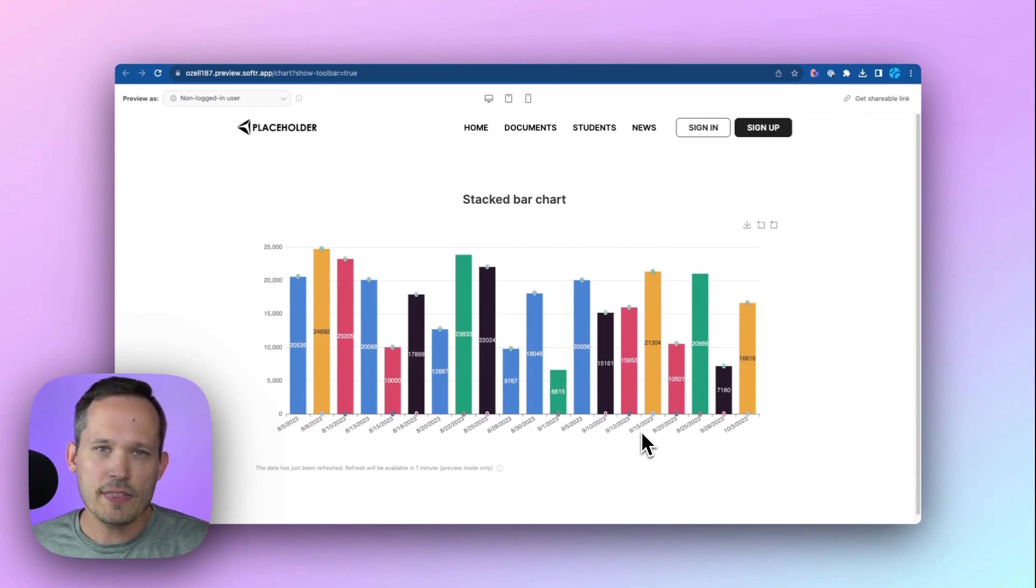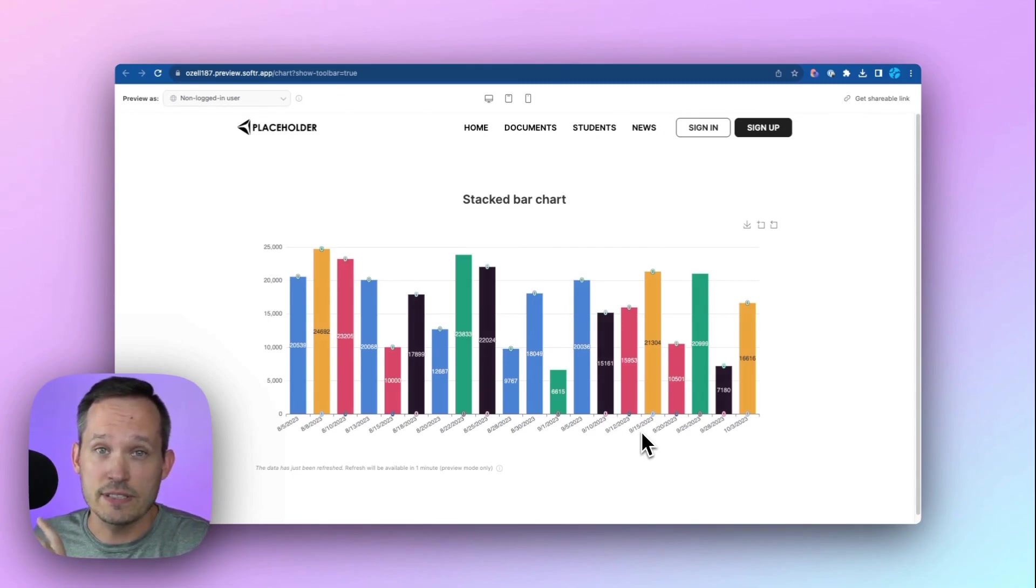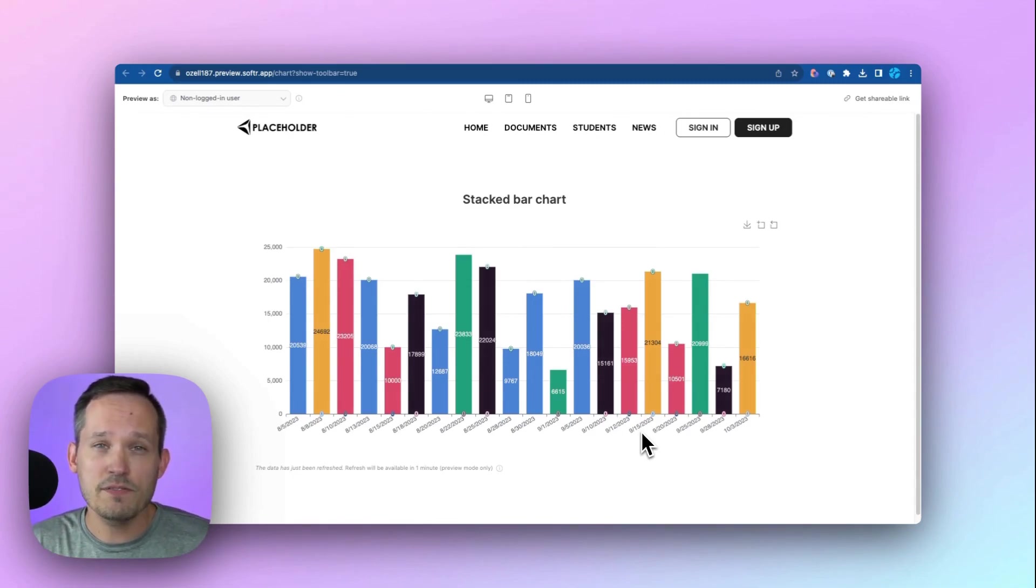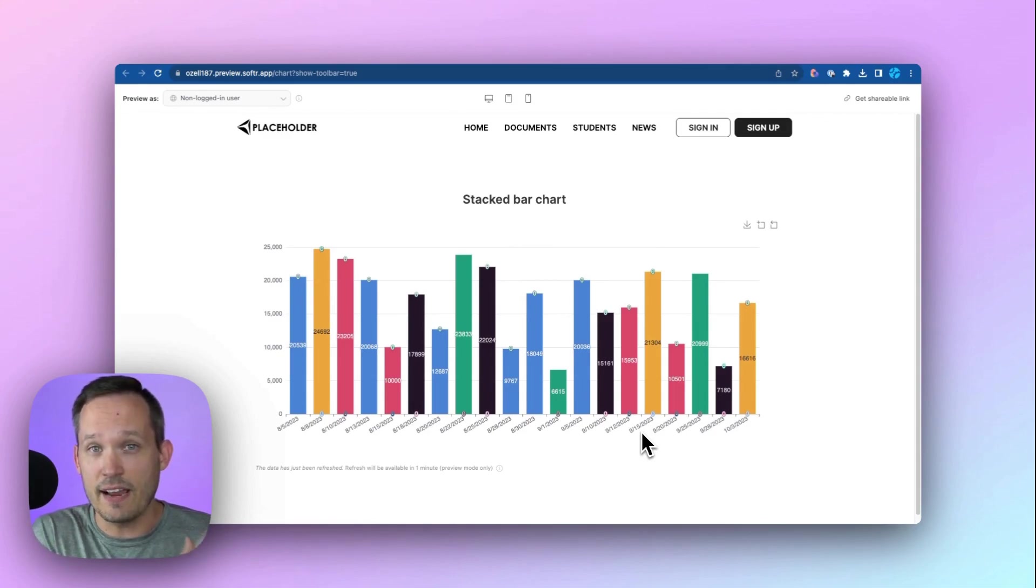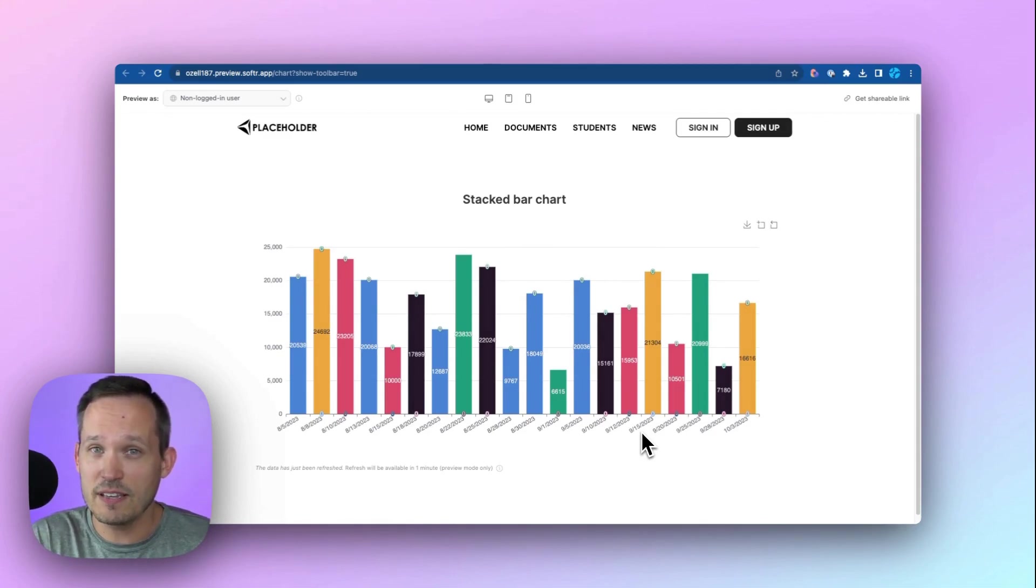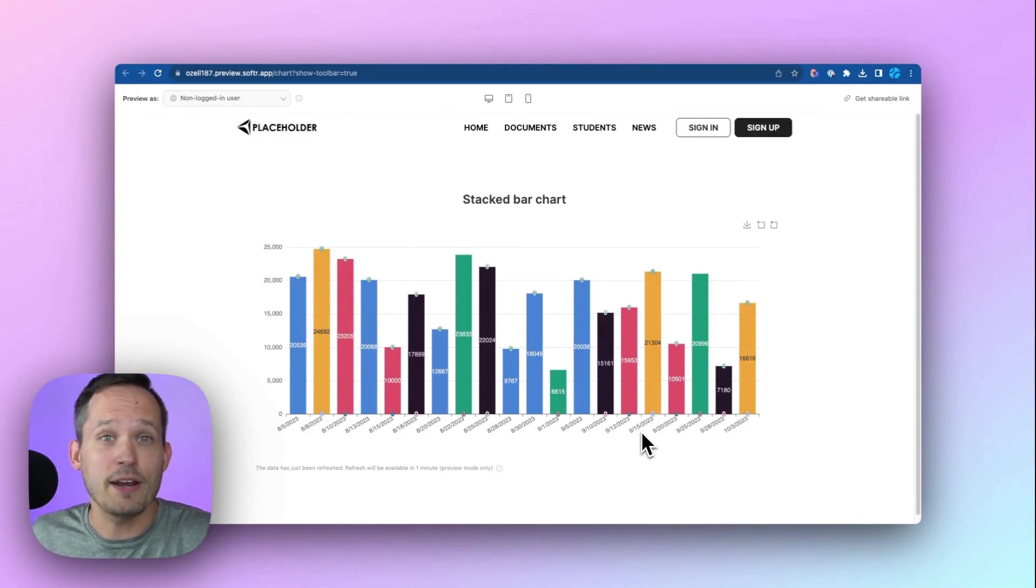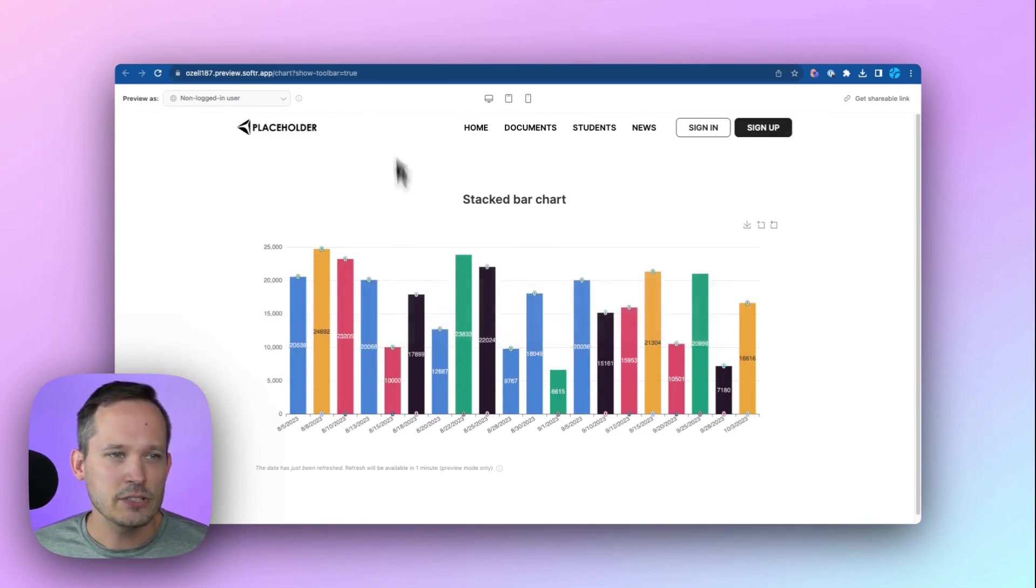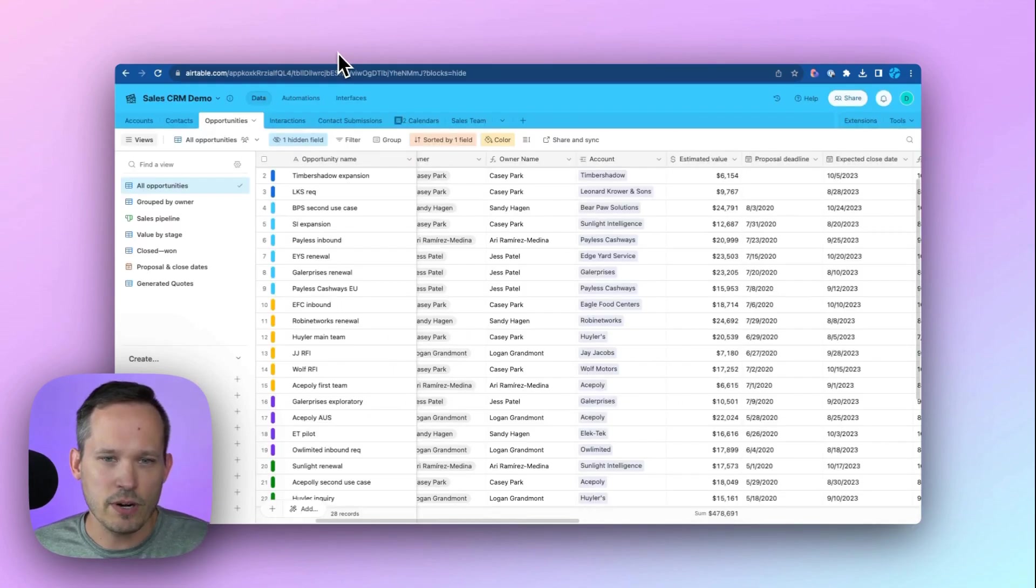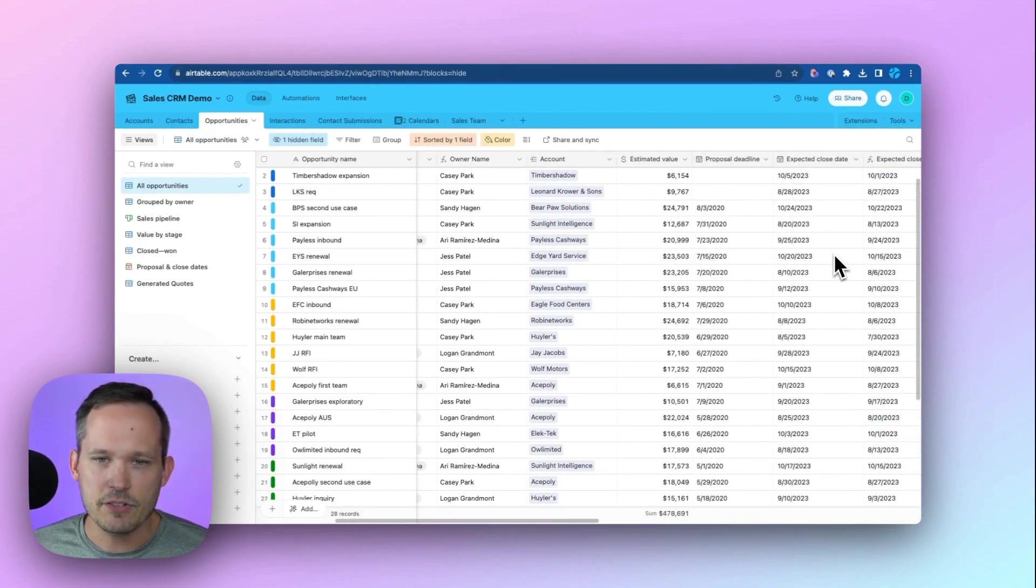So the one thing that I'd recommend is when you're using charts inside of Softr is that you do most of the business logic inside of Airtable because Airtable has the formulas, which lets you make the modifications that you need and think of Softr as the ability to then render that on the screen.